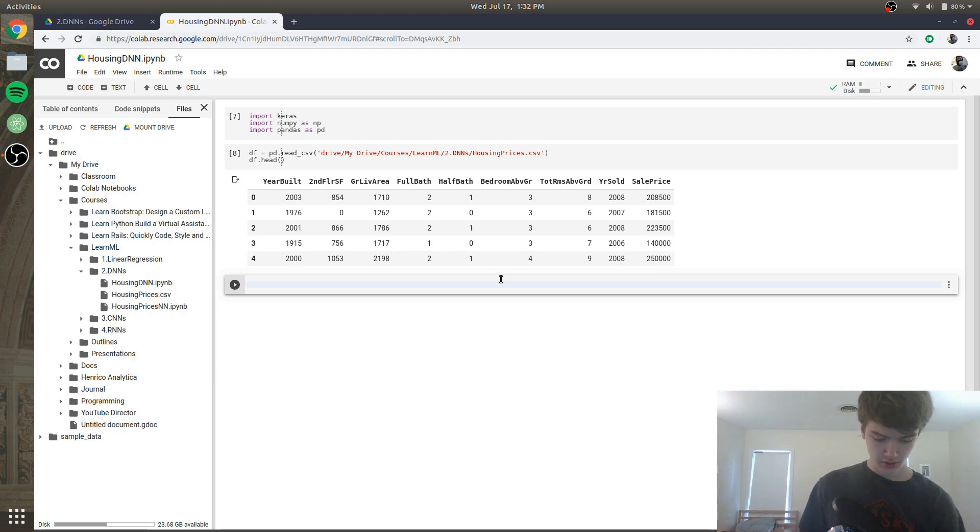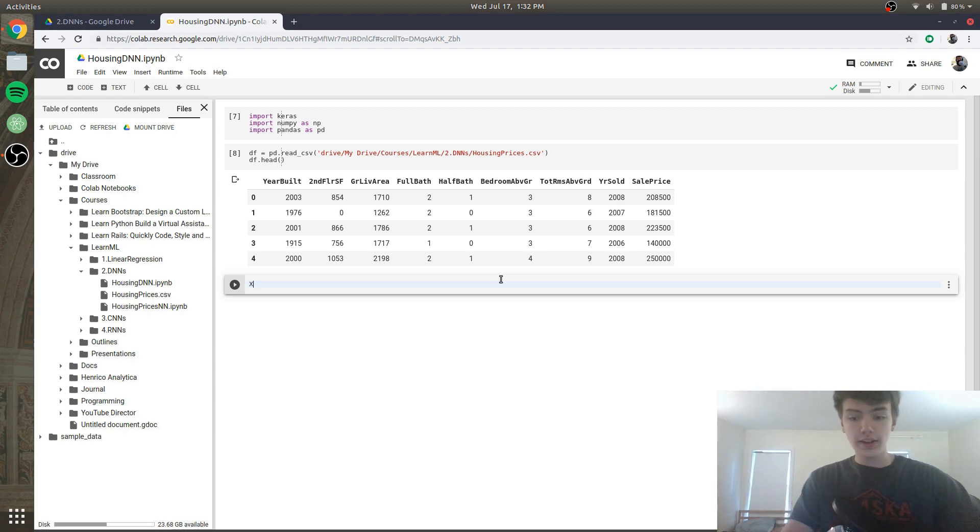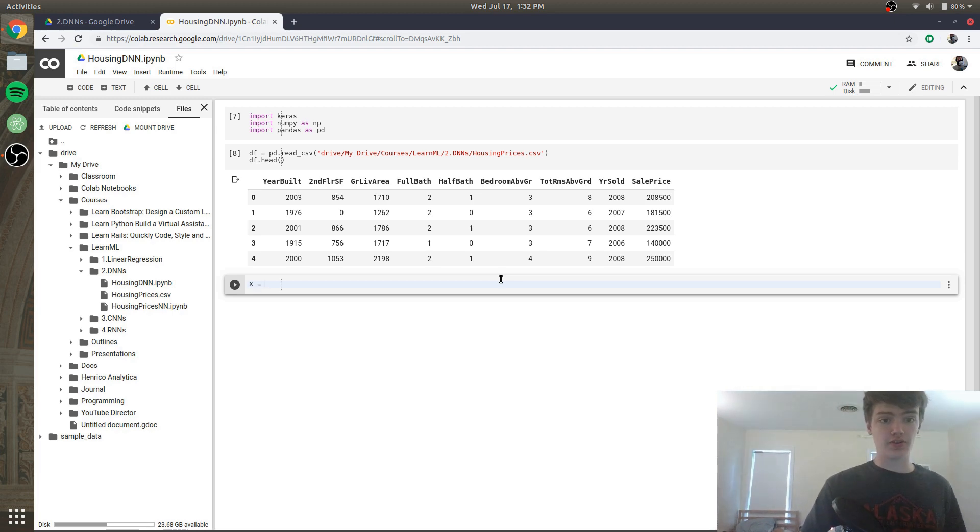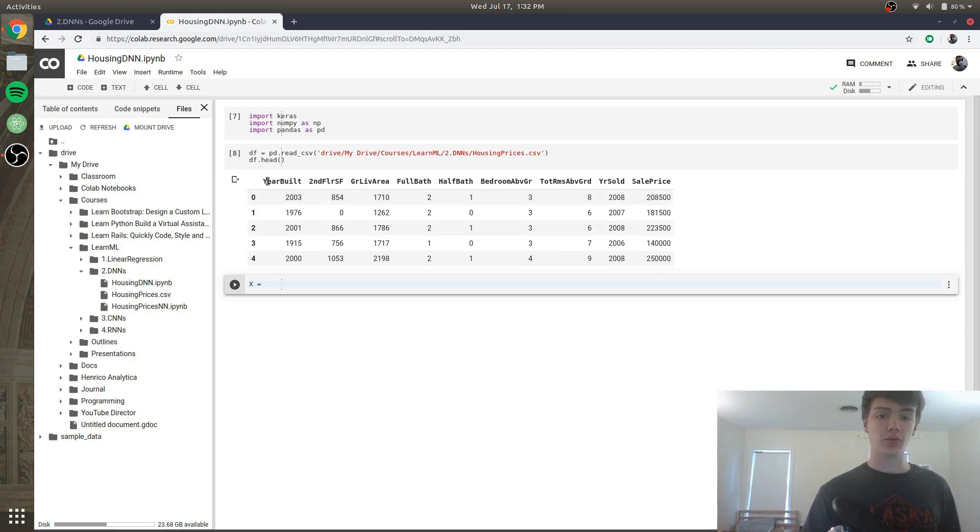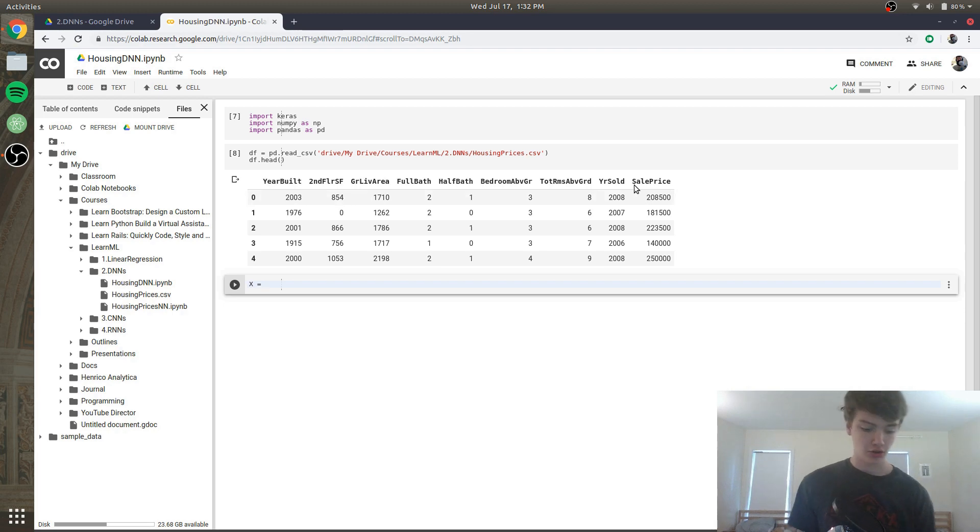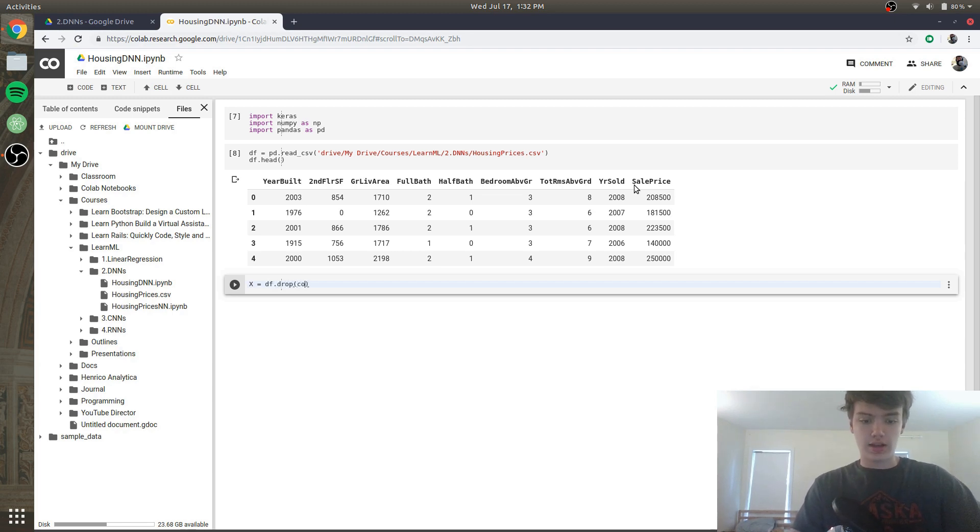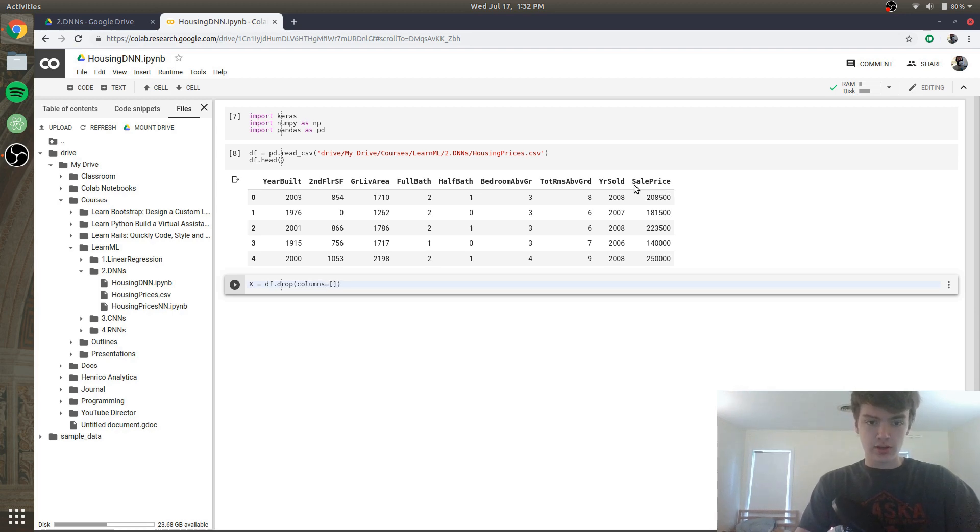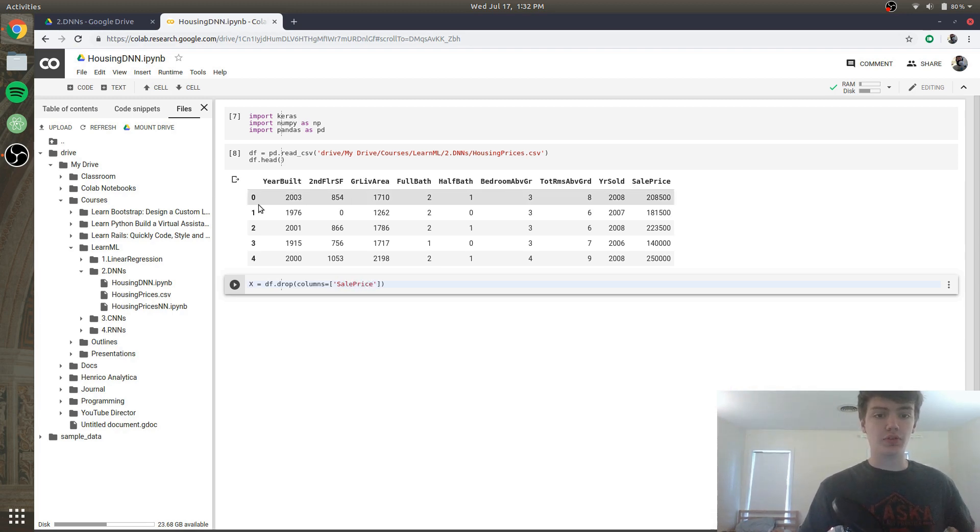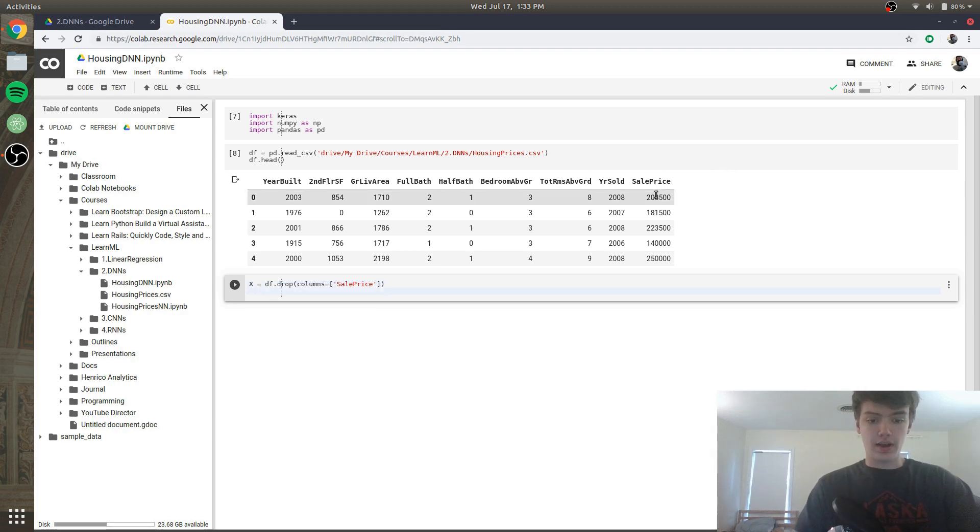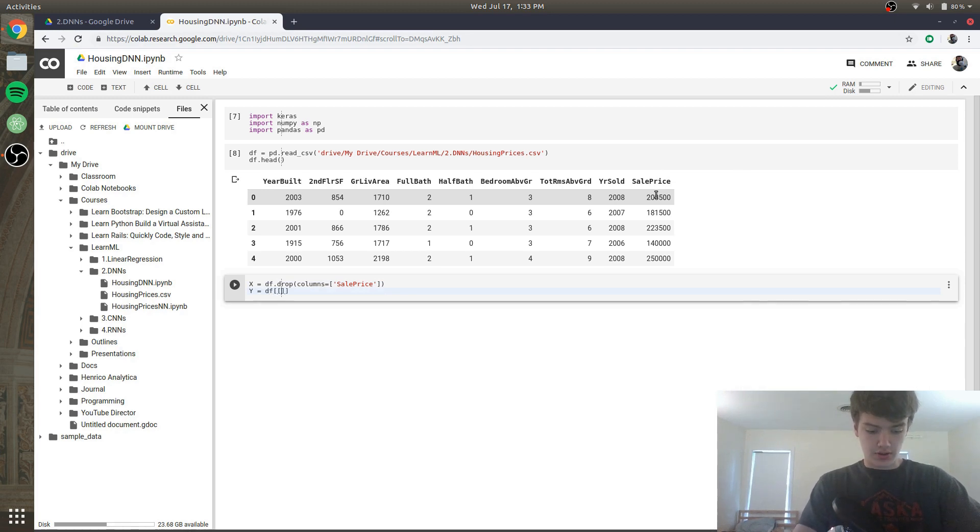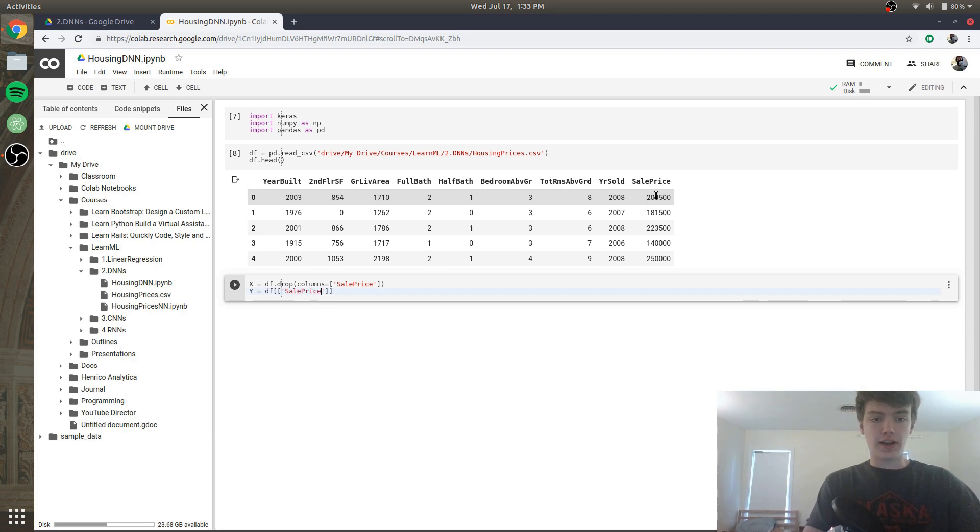Because we have more variables we'll be able to get a lot more specific in our model's predictions. Next what we want to do is set the X and the Y values. The X value if you remember last time was equal to the square footage. However this time the X value is actually going to be set to multiple values. It's going to be set to all of these values except for the sales price. In order to do that what we're going to do is say X equals df.drop, and columns is going to equal to the sale price column. So basically X is equal to all of the columns except for the sale price column, and then our Y value will be equal just like in the last video to the sale price column.